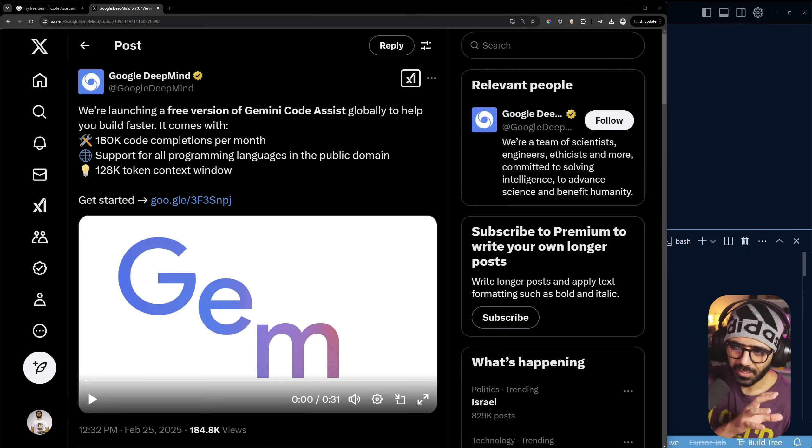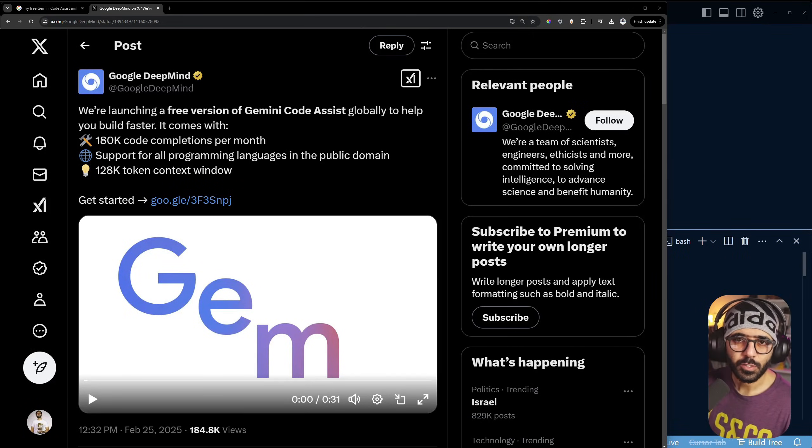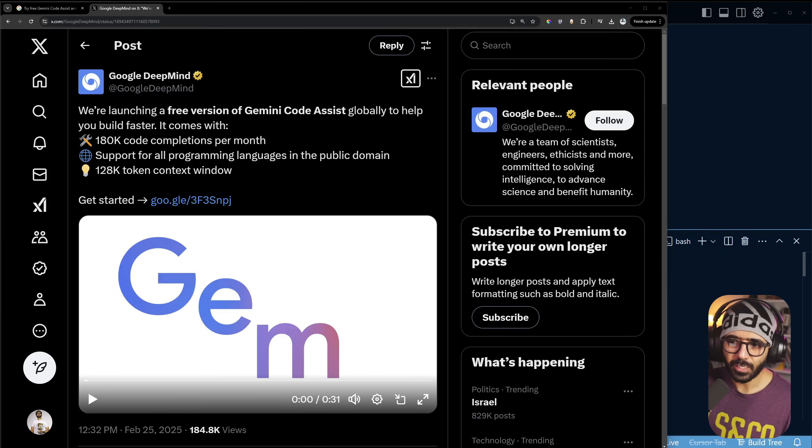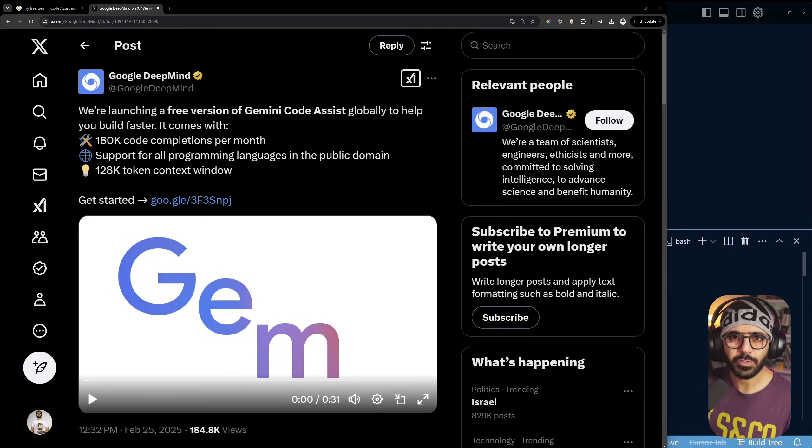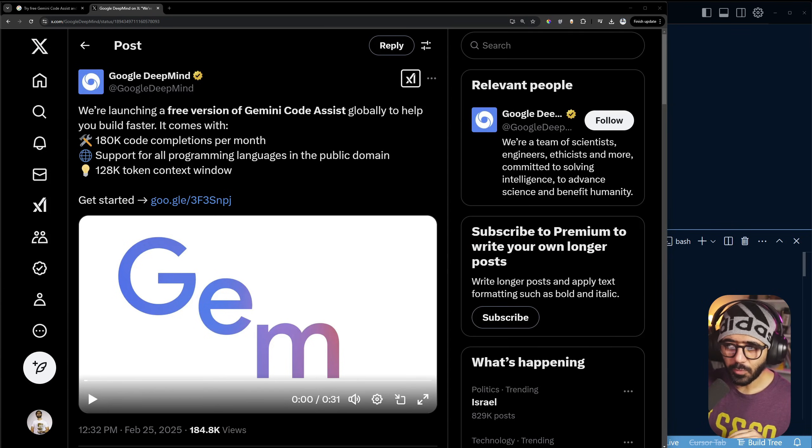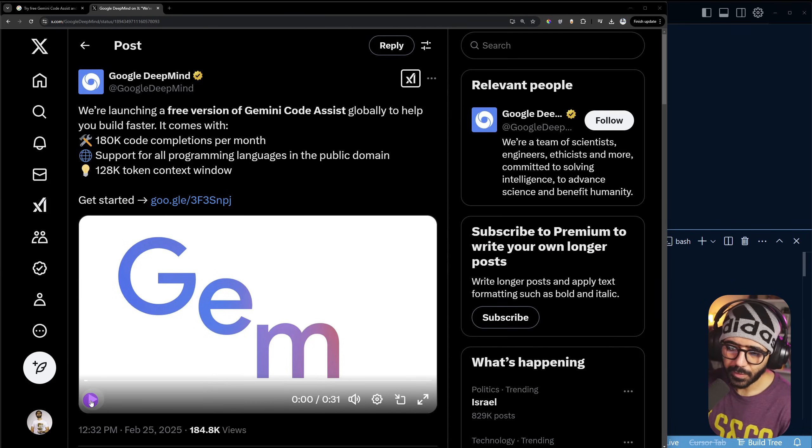Google has just announced Gemini Code Assist globally for free for developers to try out, and this sounds amazing. In this video, I'm going to cover how to set it up, and this is the first look at it, so there's almost nothing edited. Let's have a look at the video first.